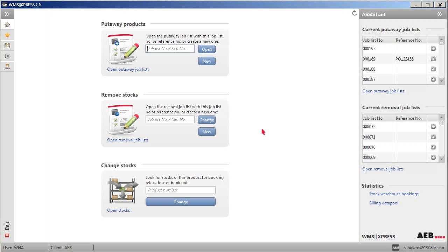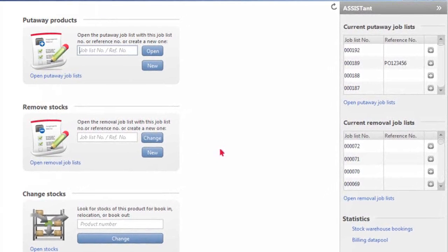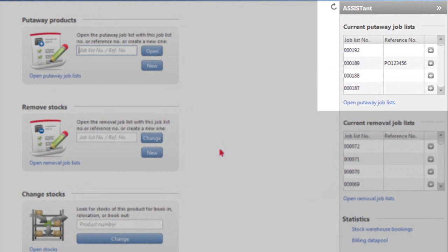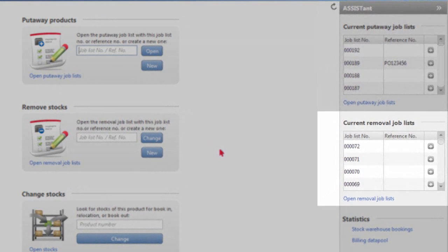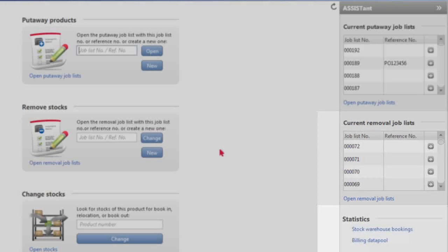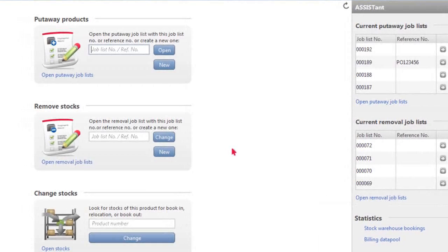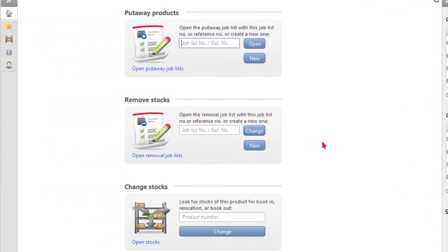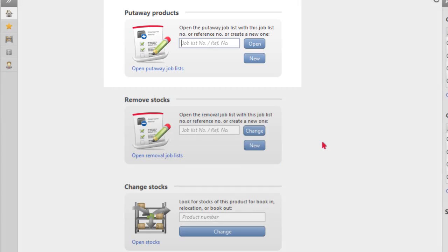The Assistant section allows access to three general areas, which are the most recent put-away and removal job lists processed as well as the general statistics. The widget icons in the middle section allow a user to have quick access to perform the most common tasks in the warehouse.